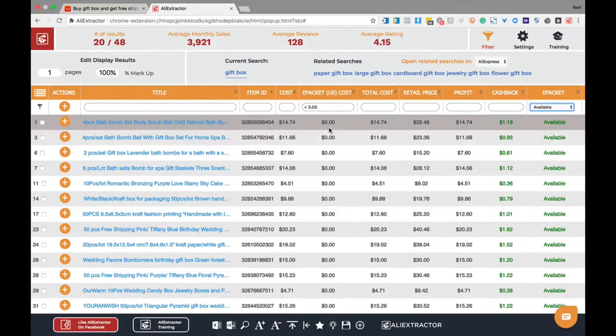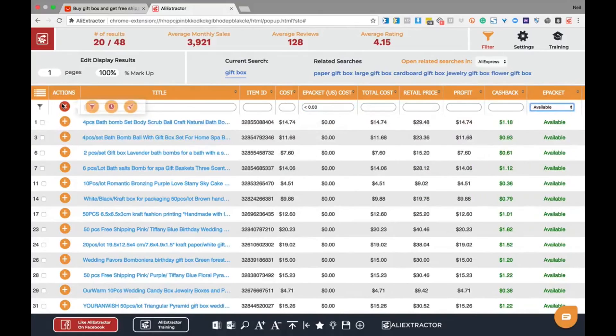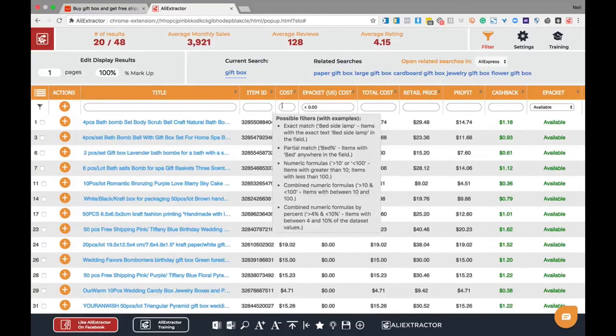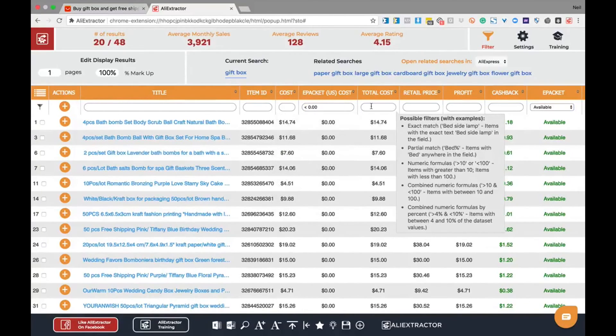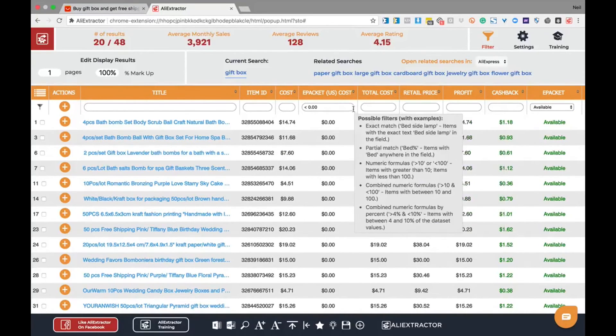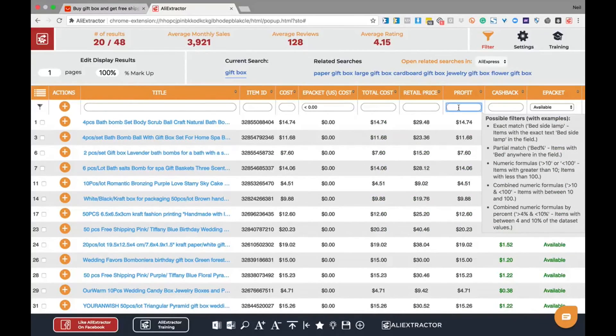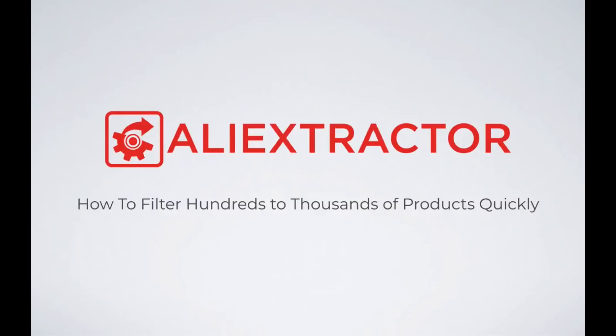You can do filtering across each one of the data points, selecting different styles of data points, combinations, recovering old or clearing new. The choice is yours. With one, three, five, or more pages worth of data, you could quickly filter through hundreds of products, finding those ones that can make you the most money and meet your criteria quickly. That's the power of Ali Extractor.